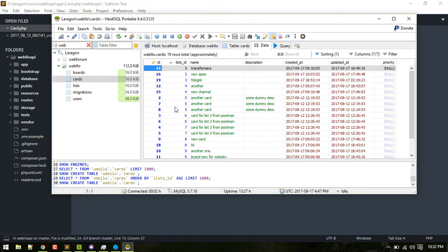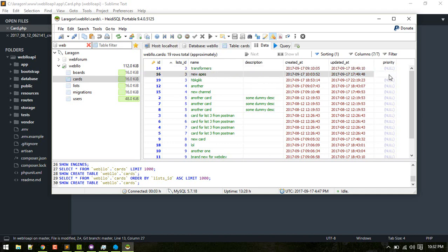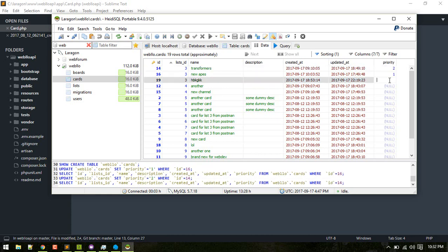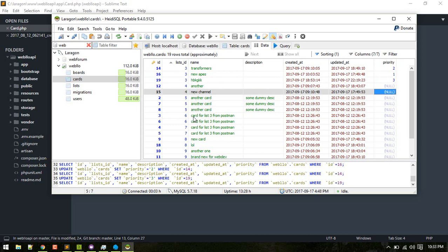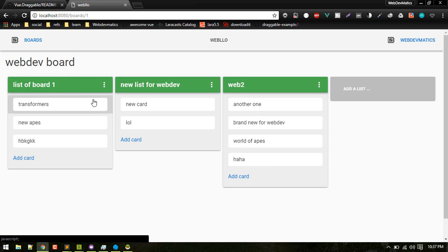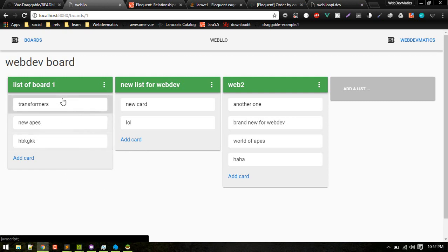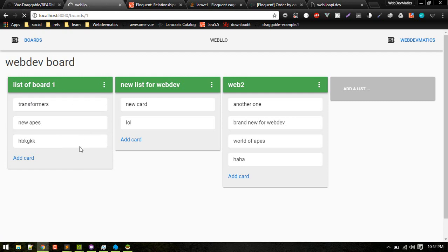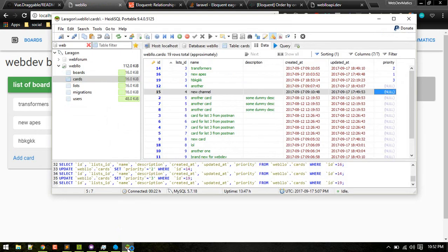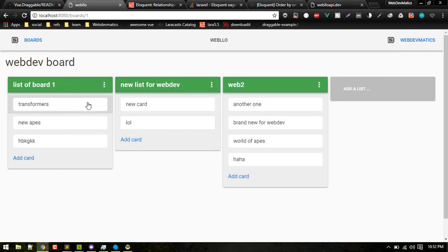The way we want to structure it is — for a particular list, for example list ID 3 — New Apes should have priority 1, Transformers 2, and the random one 3. So we need to order by this priority. We've defined priority in our database, but currently if we refresh it won't take effect because we are not sorting by priority from our backend yet.